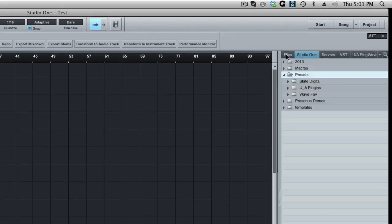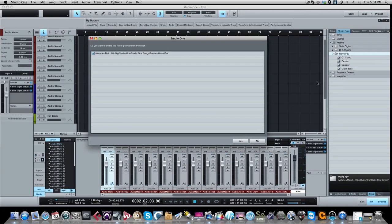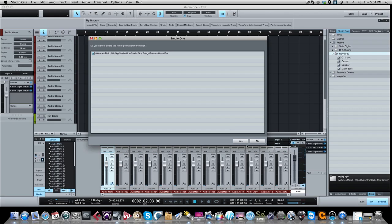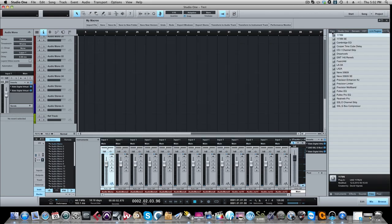Now if you wanted to delete this, I think you would go back into our Studio One and here's my Waves favorite. And if I right click on that, I think I should be able to delete this here, delete folder. And it says you sure you want to delete permanently from the disk. Here's the Waves preset favorite. Yes. So that's how you do it.